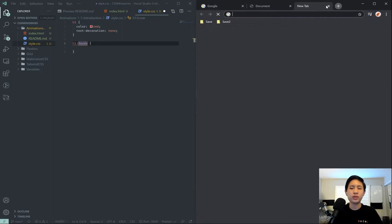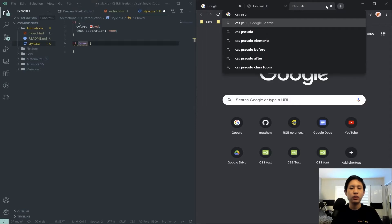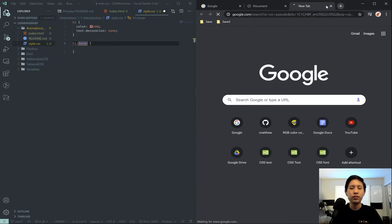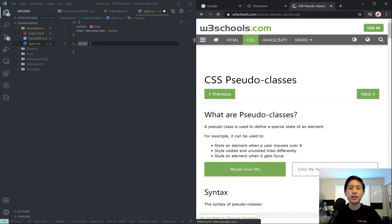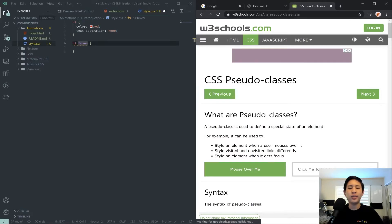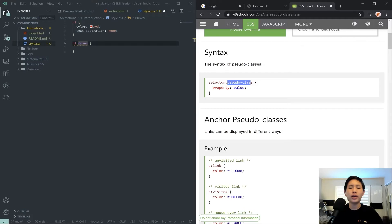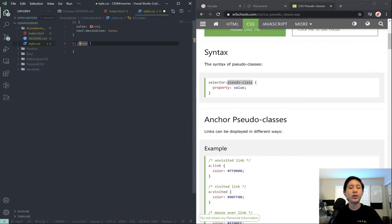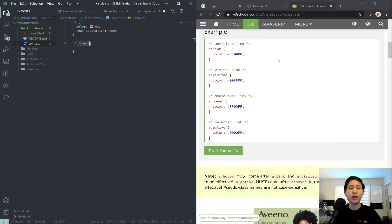So these are called CSS pseudo classes, and they mean basically to select something when a kind of event occurs. For example, this selector here is saying these styles will be applied on our H1 when our mouse hovers over them.